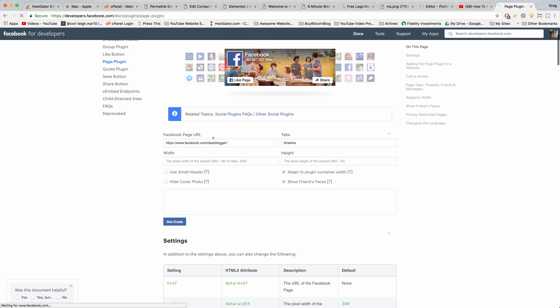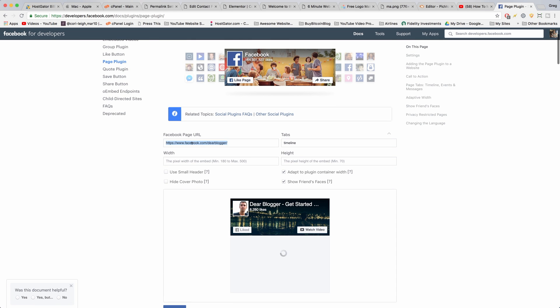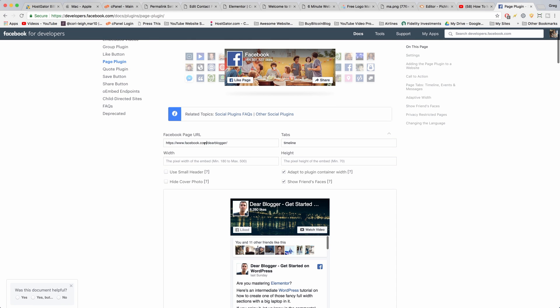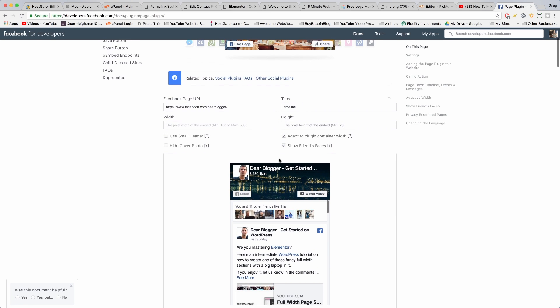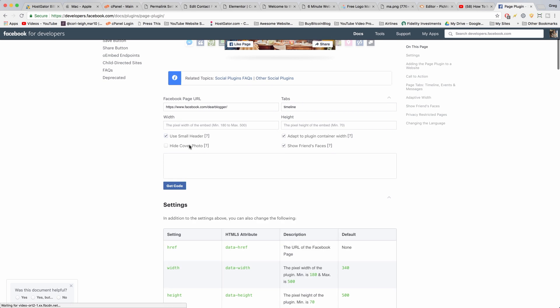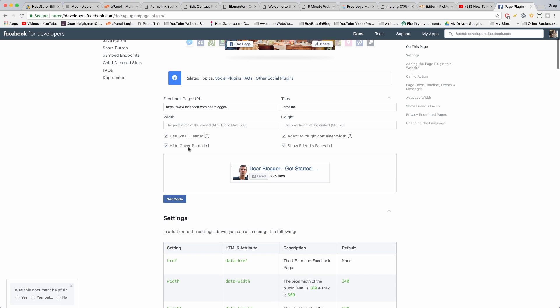Then you just need to create a free Facebook page and put in the link to your page here, like facebook.com slash your page. You can change the width and choose what shows, like the timeline, the height, the header, and the cover photo.